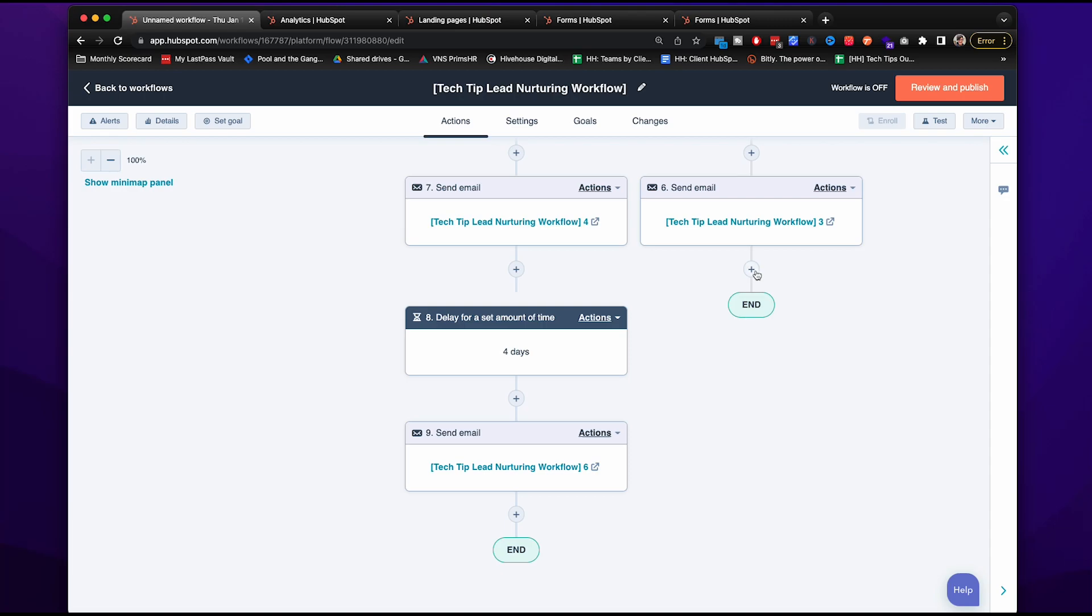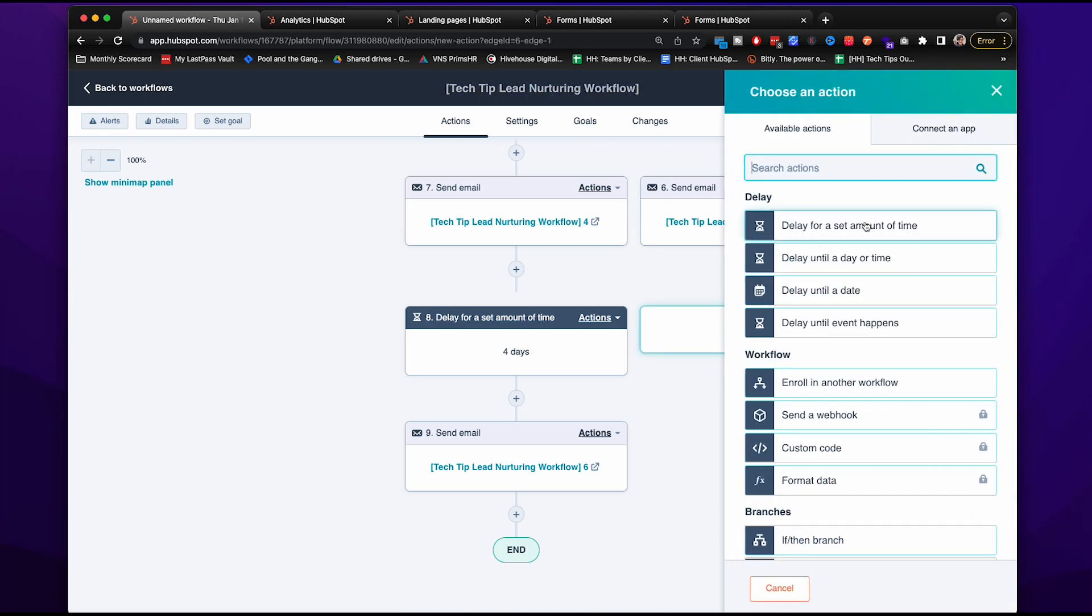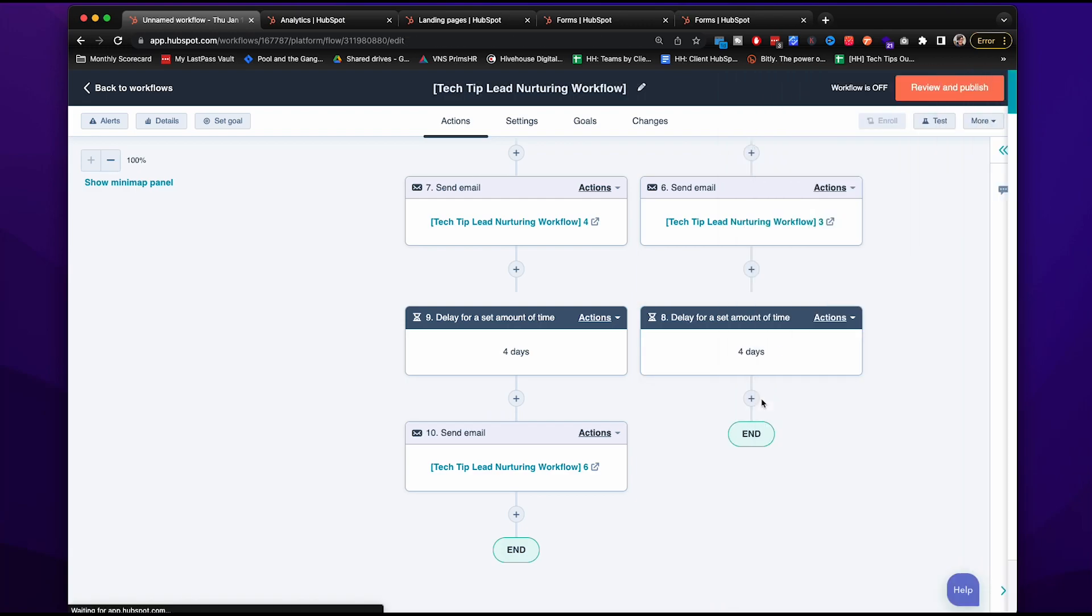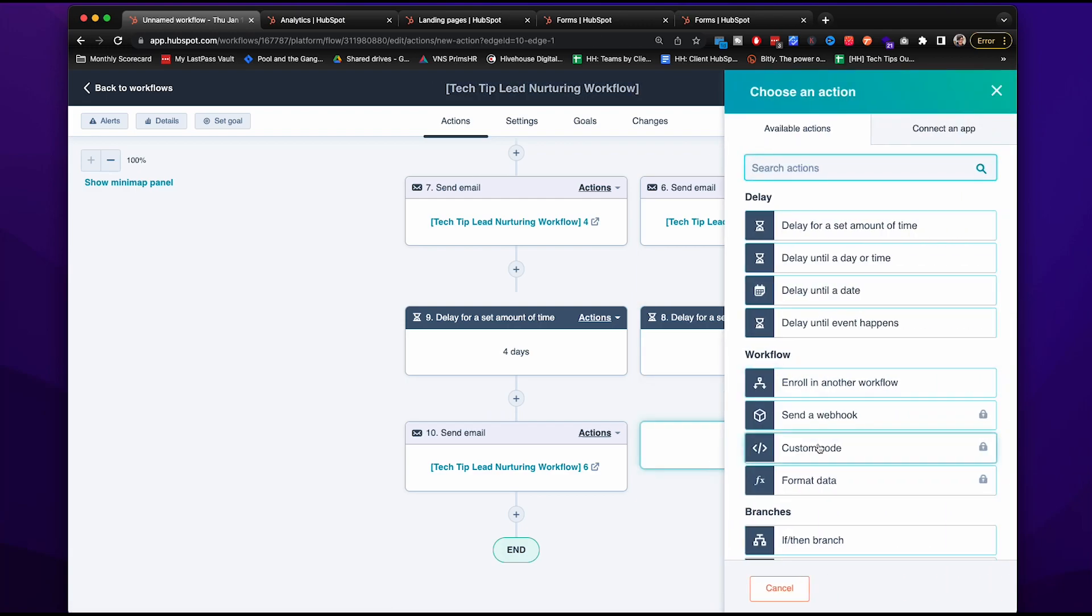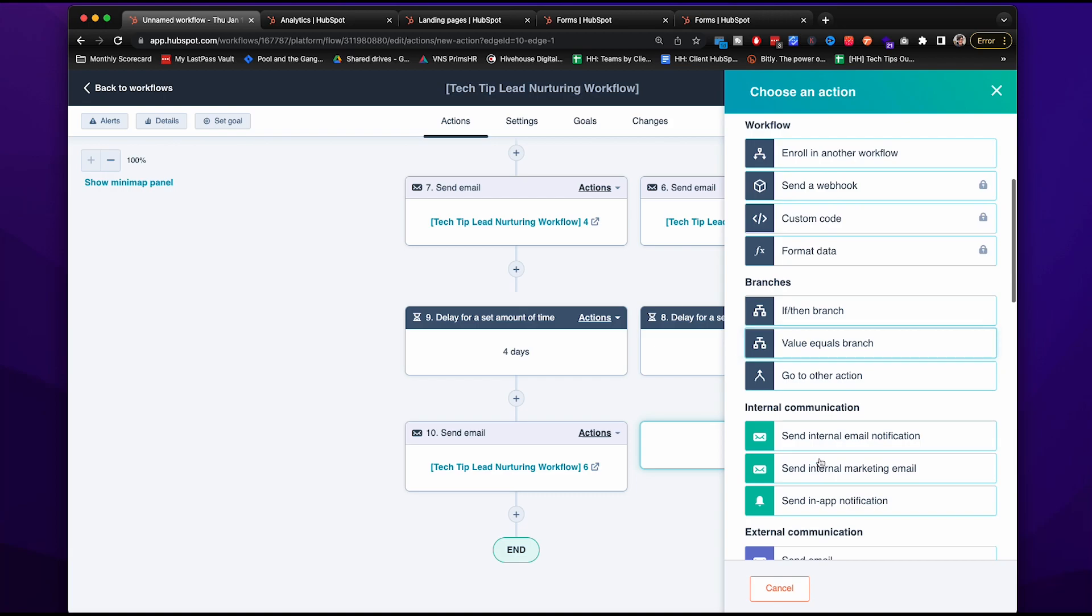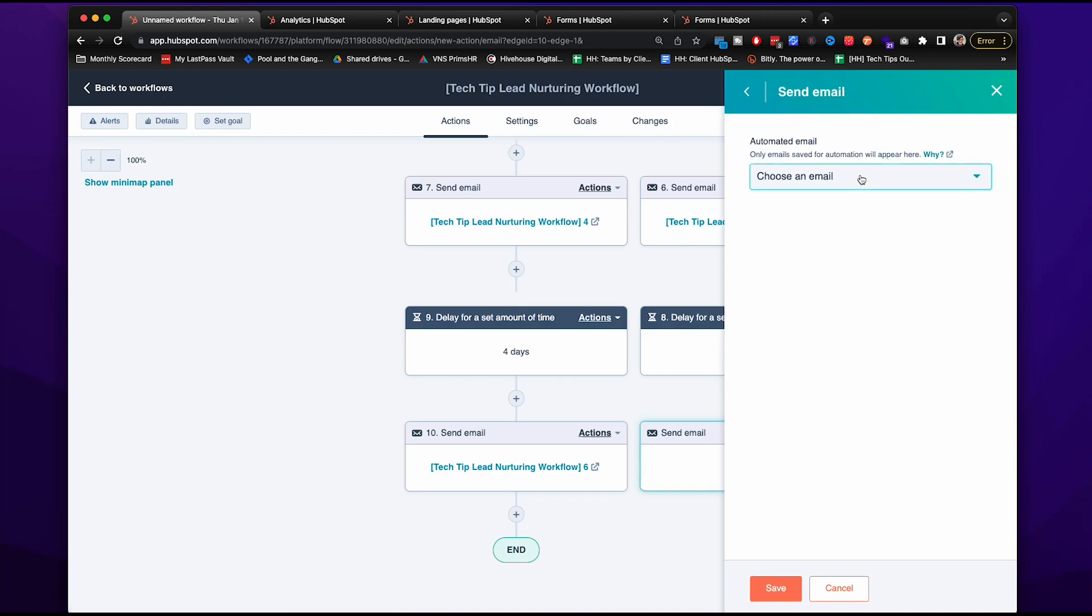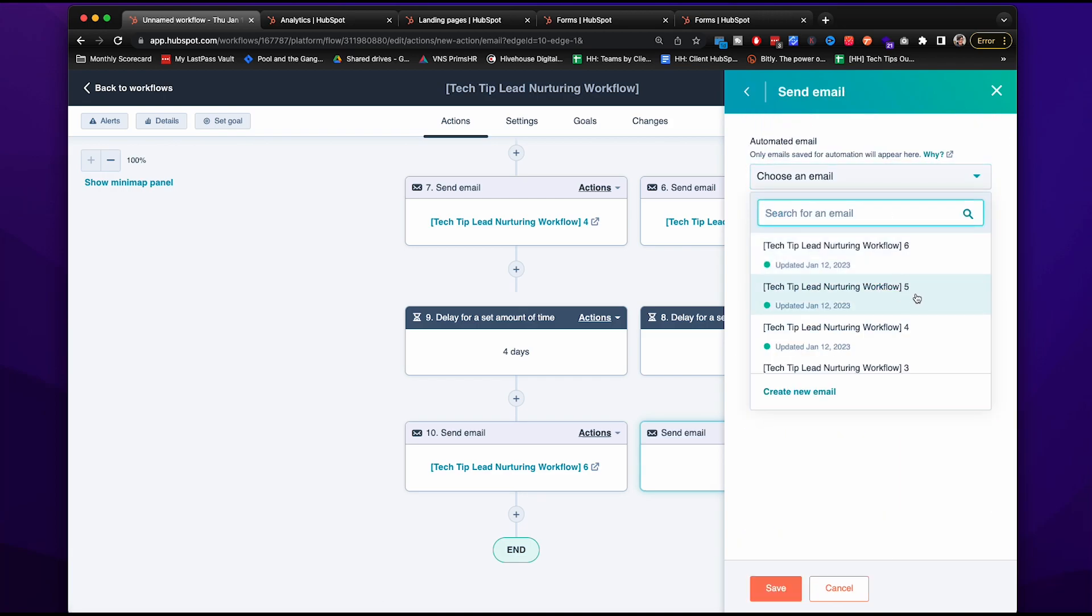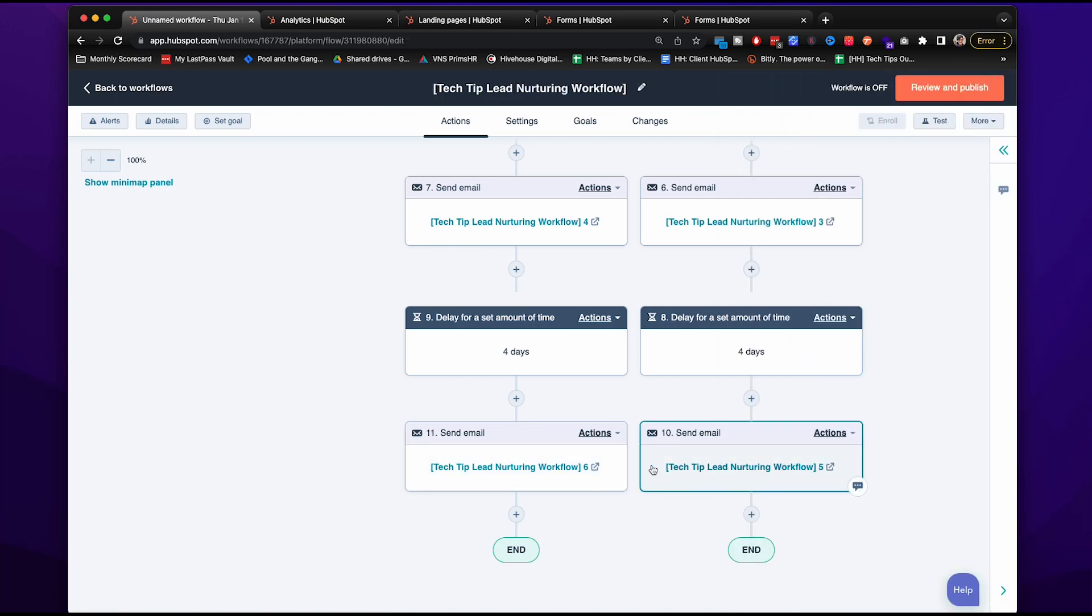And again, here we want to do the same thing, delay for a set amount of time. We are going to add that final email. And both of these are going to be a simple contact us to meet them at the bottom of the funnel.